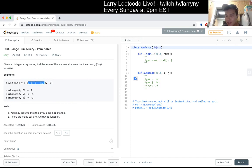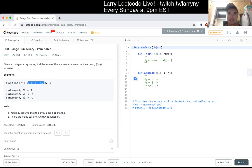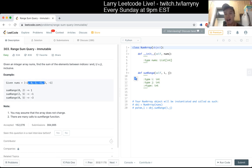If you calculate the answer from 0 to n as a pre-calculation, pre-processing, then you can figure out the delta — the sum from i to j is just the difference between the sum from 0 to j minus the sum from 0 to i. So that's roughly it.